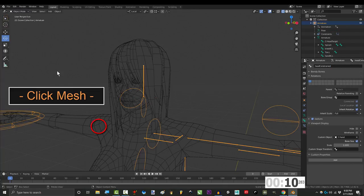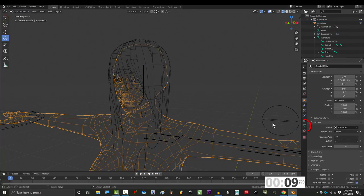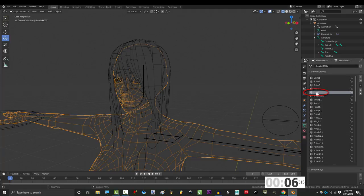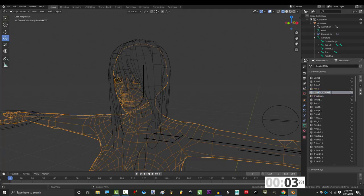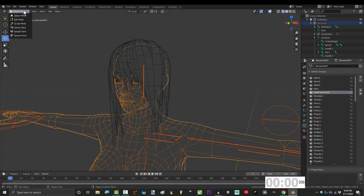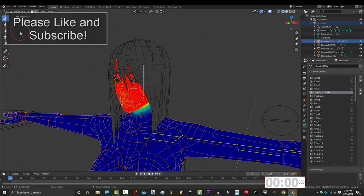Then in object mode, under object data, find the name of the bone that you want to get the weight data from. Double-click and Ctrl+V to paste the name of the target bone you want to move the data to. You're done.